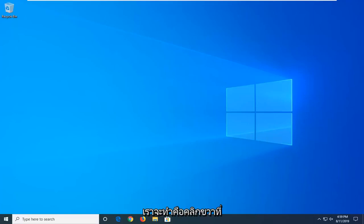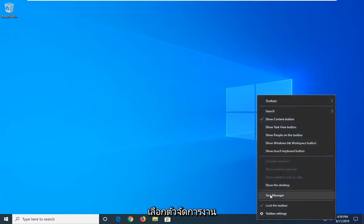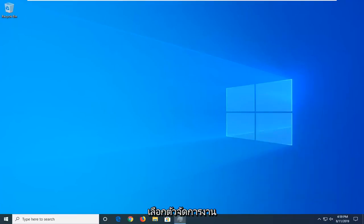So first thing we're going to do is right click on the taskbar, just find a blank area, and then select Task Manager.